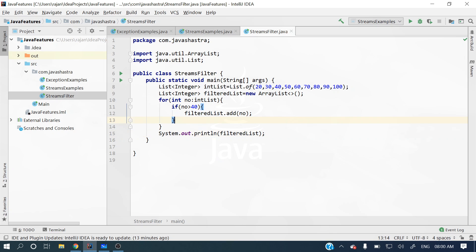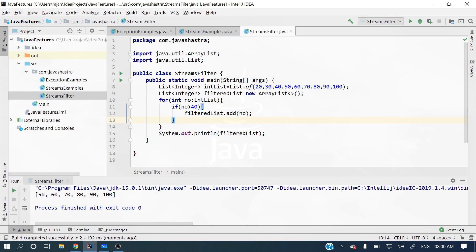Let's run this and see the output. You can see 50, 60, 70, 80, 90, and 100 are printing. Since the condition is greater than 40, it does not include 40 itself. Now let's see how we can achieve the same thing using streams, lambdas, and filters.